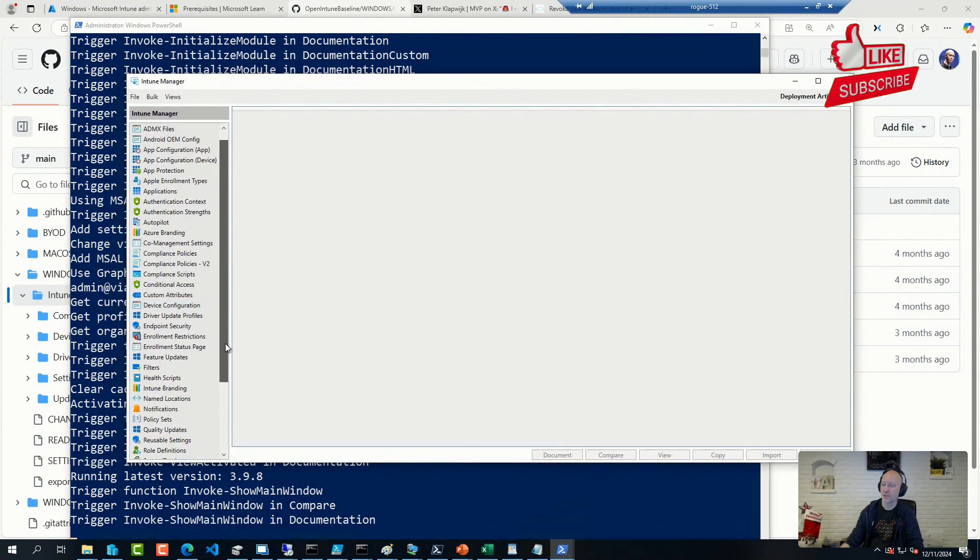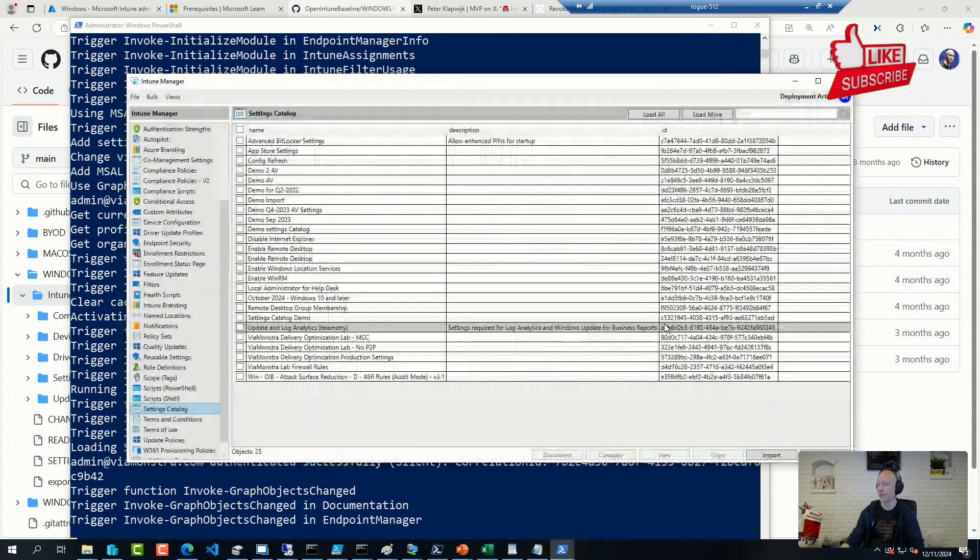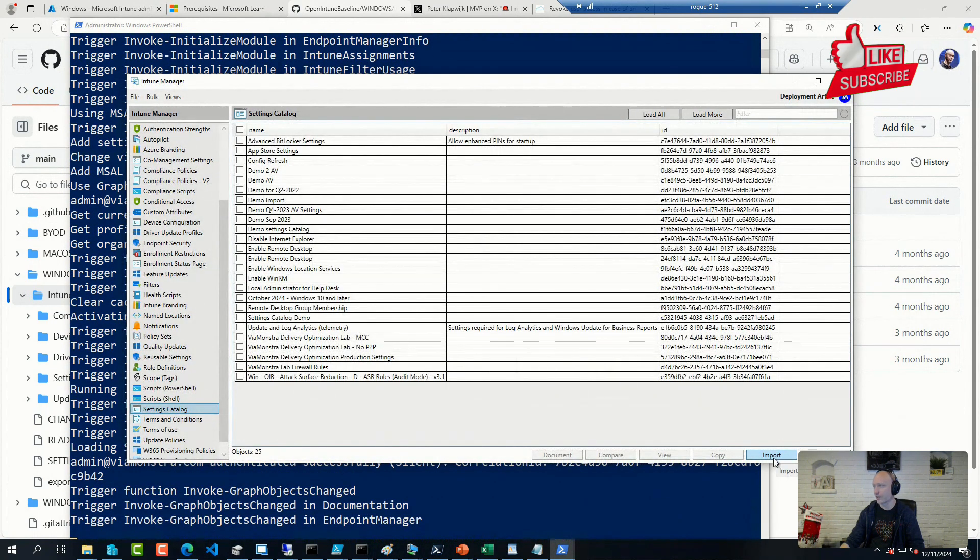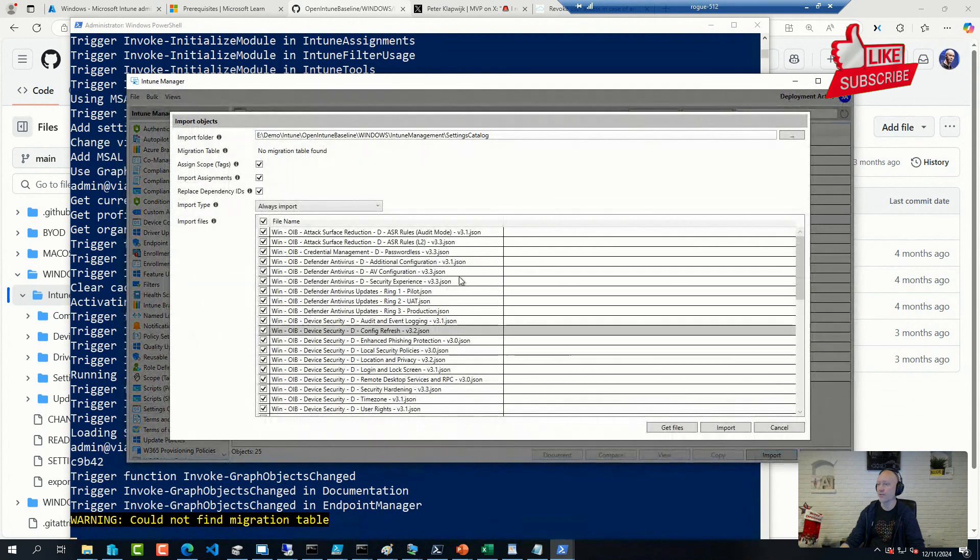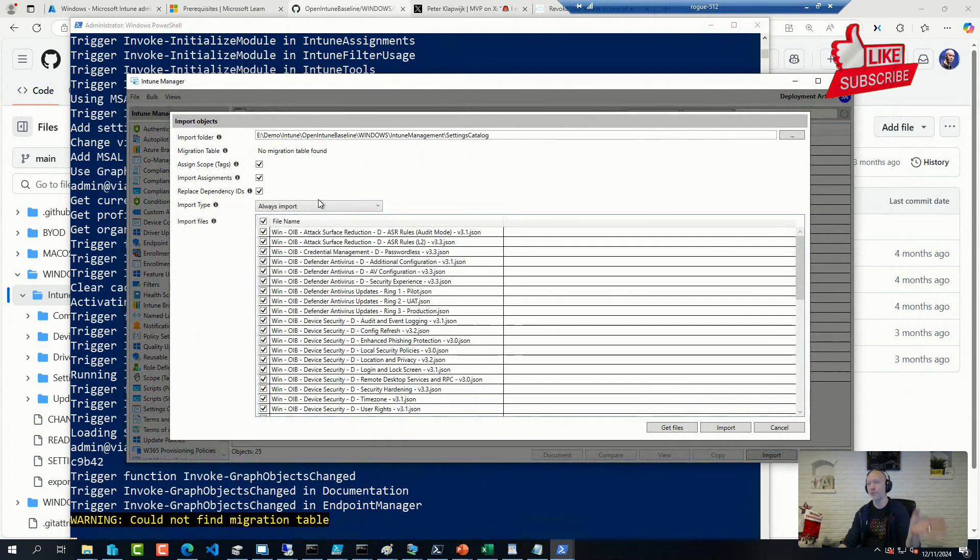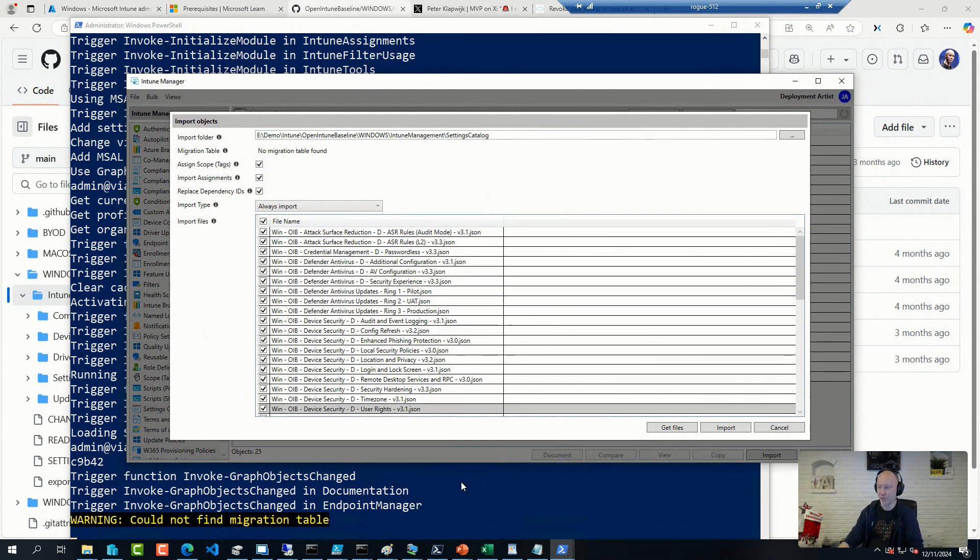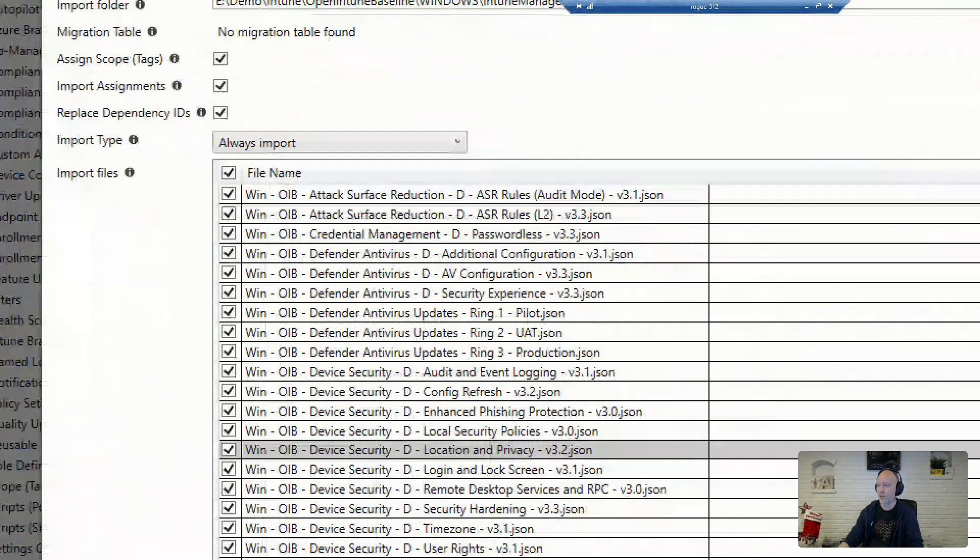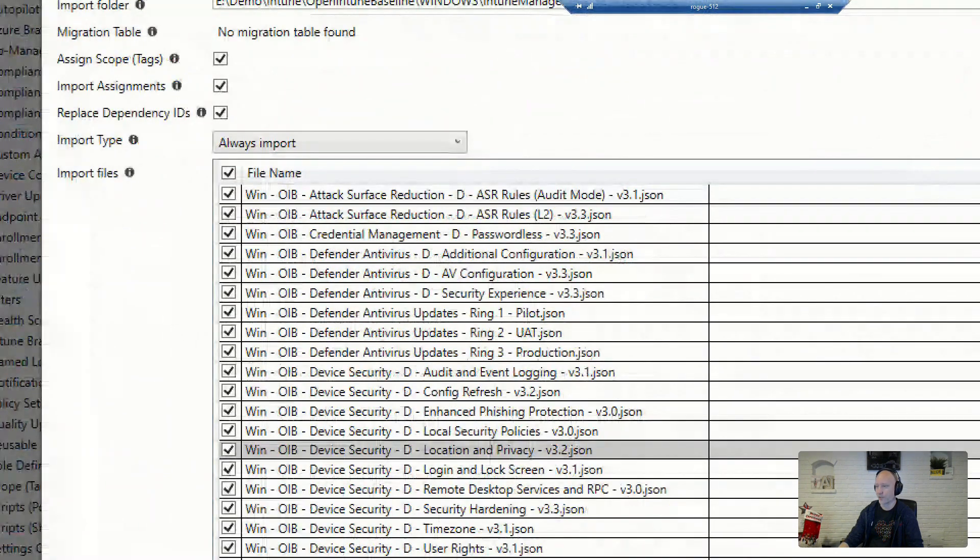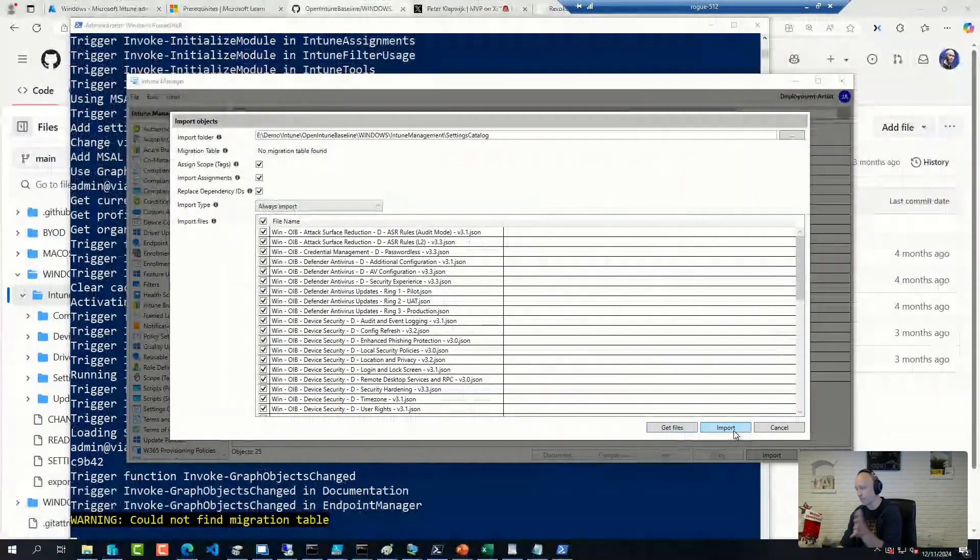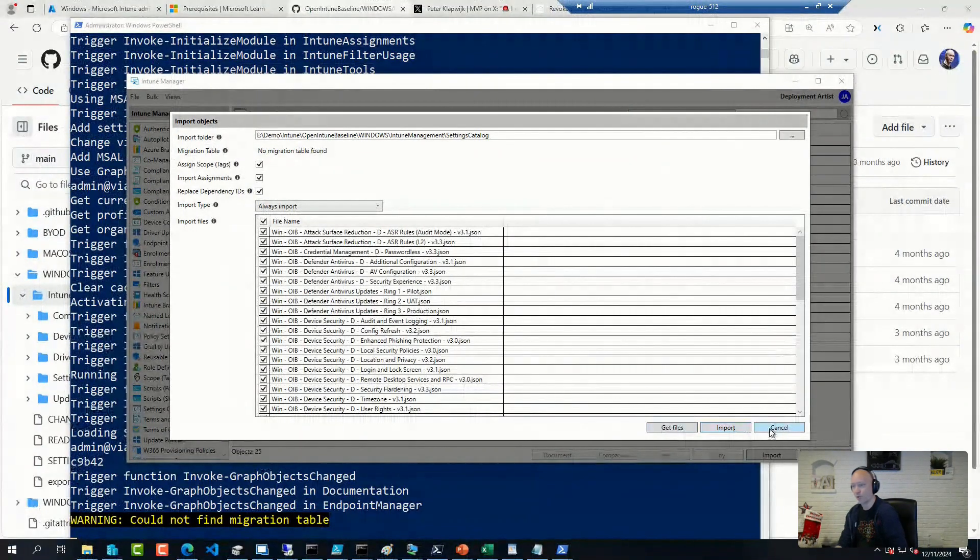So this is where you would go to your settings catalog, for example, and you would have an import, specify a folder. In this case, where I have downloaded of that Open Intune Baseline. And then you simply select all the configurations that you would like to have. And then you hit import and that will show up in your tenant.